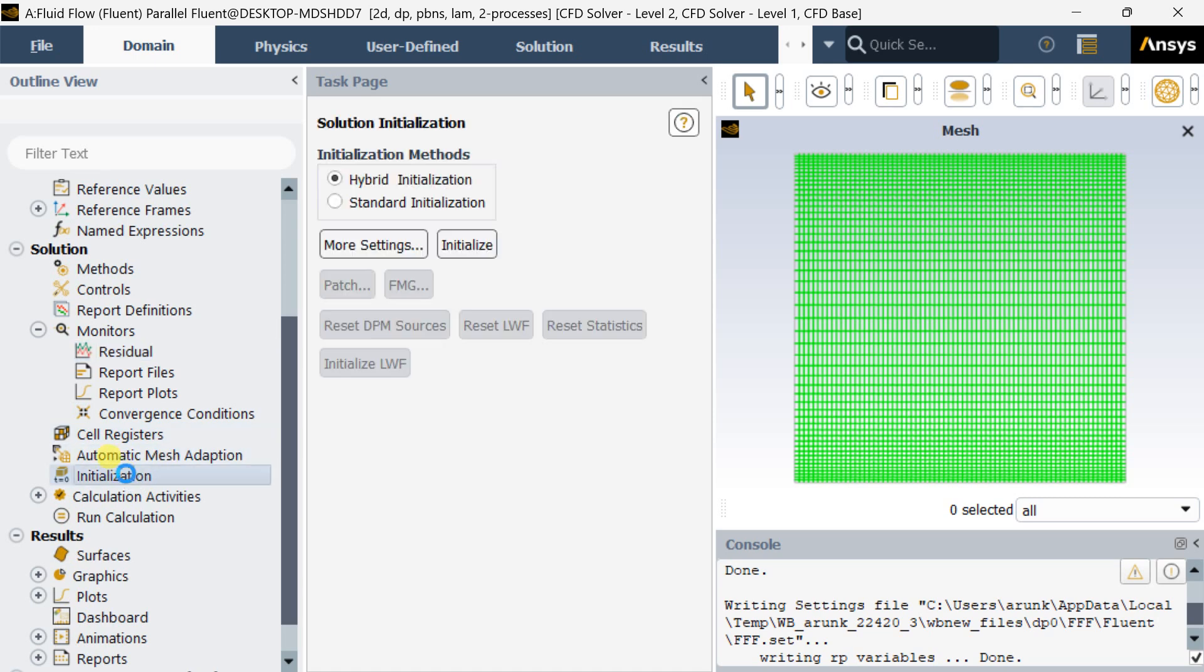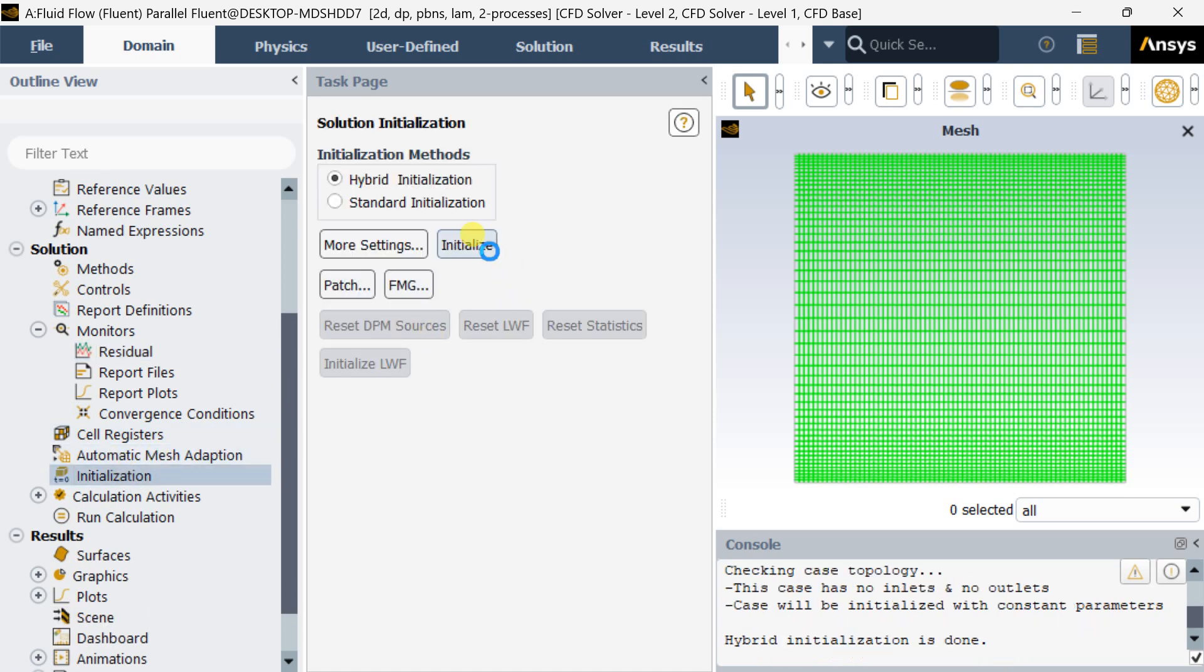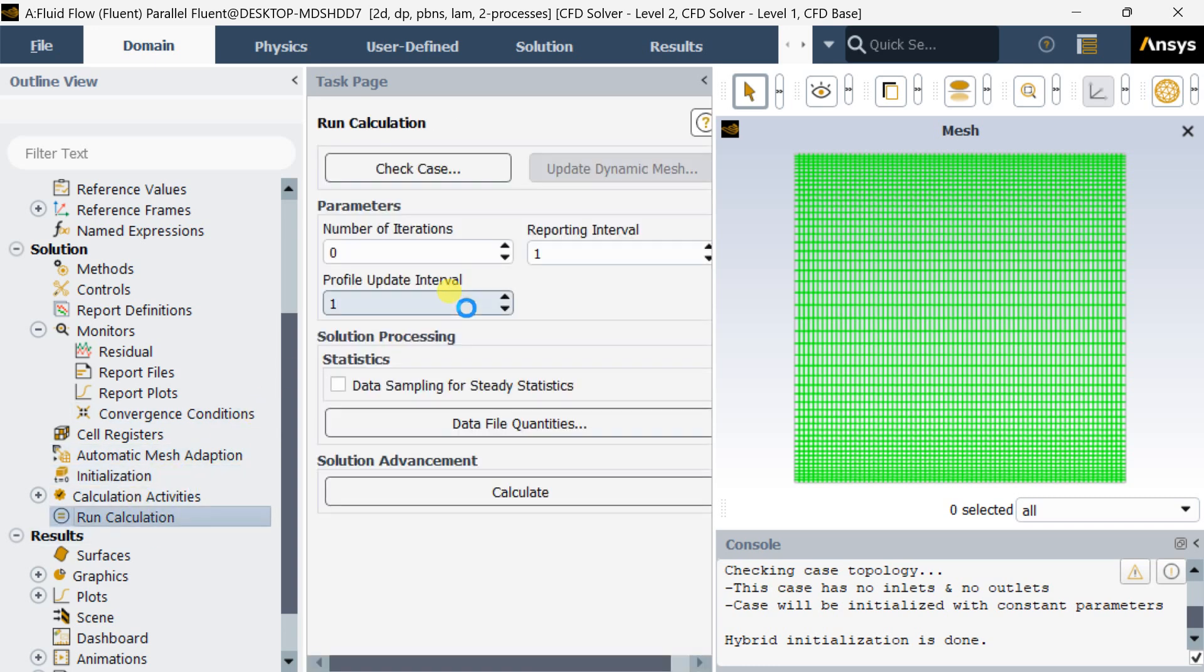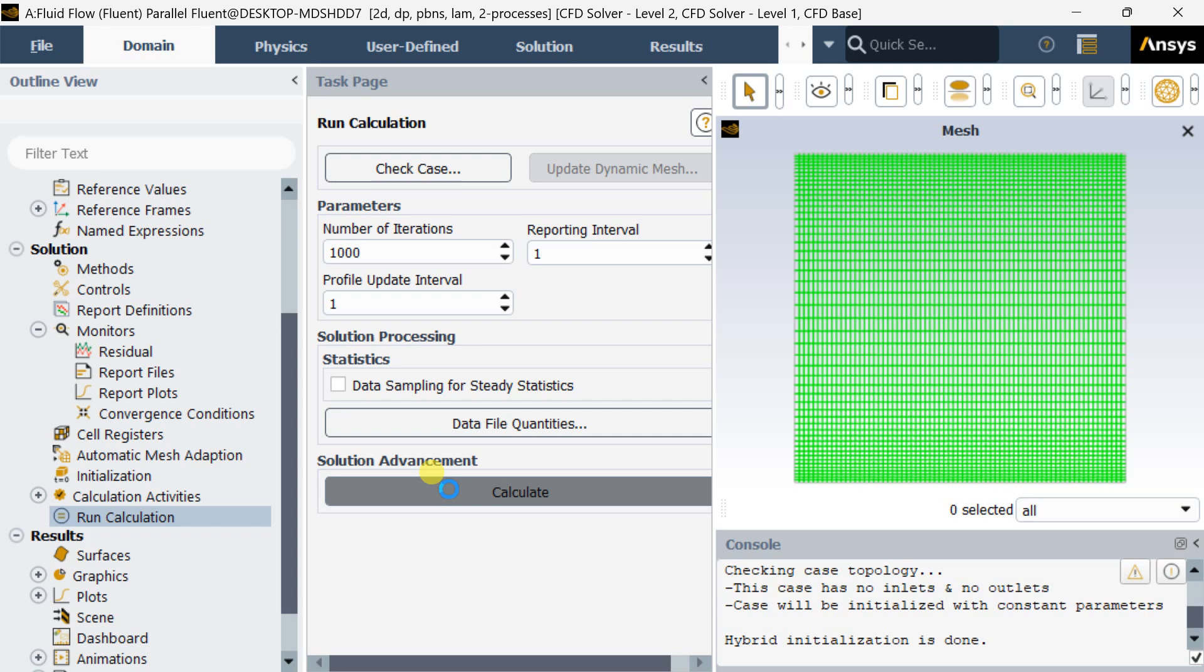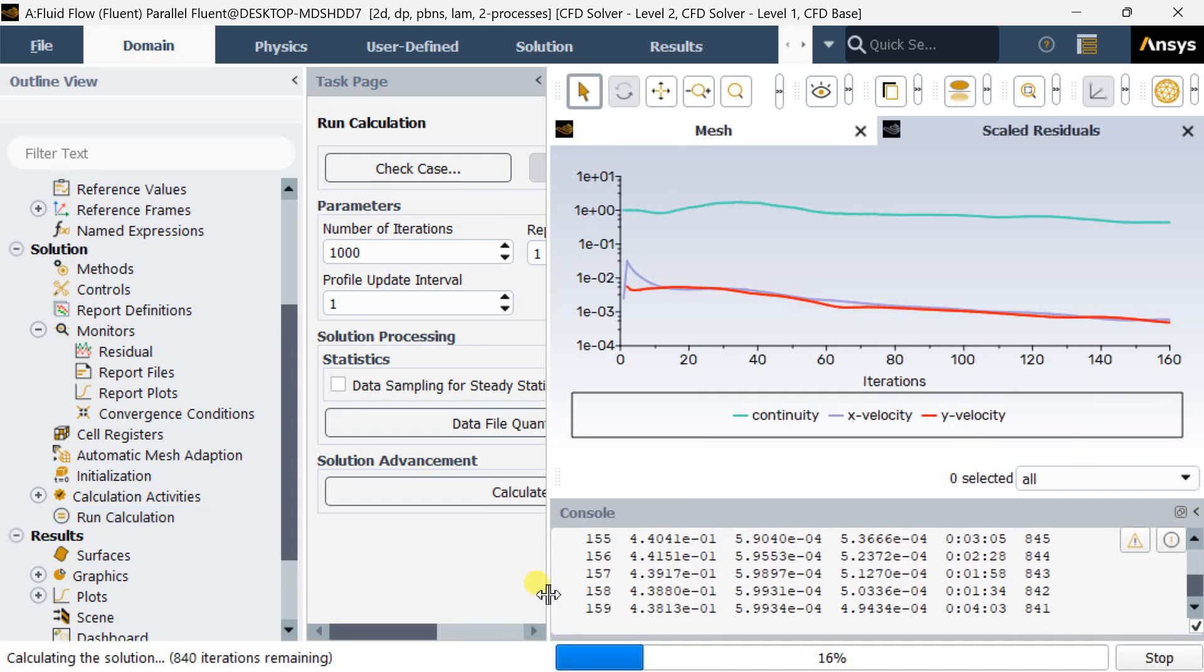Now go to initialization. Do the hybrid initialization. Hybrid initialization is complete. Now go to run calculation phase. Enter the number of iterations as 1000, then click on calculate. The calculation process should take some time.